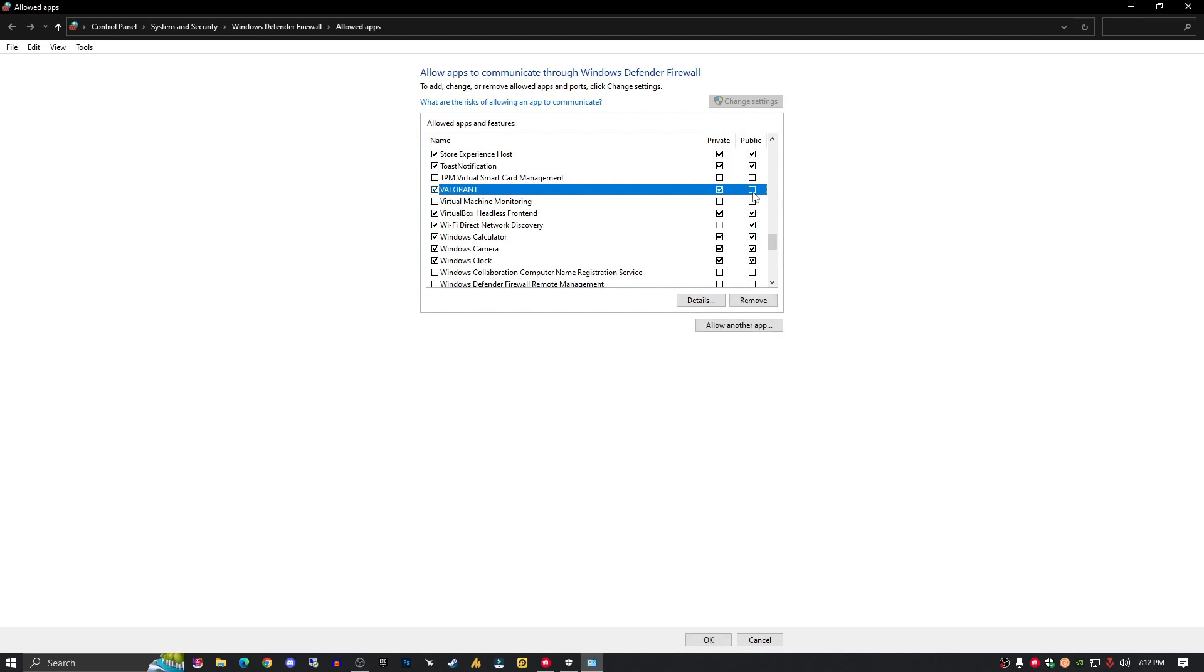make sure both are checked. If only the public is not working, check the public option and hit OK.